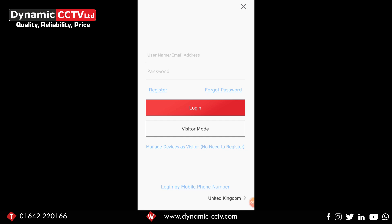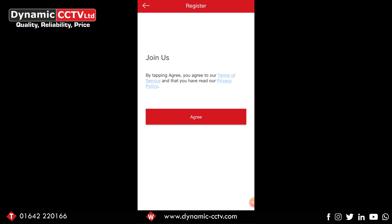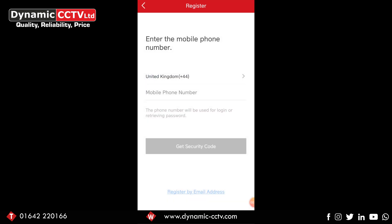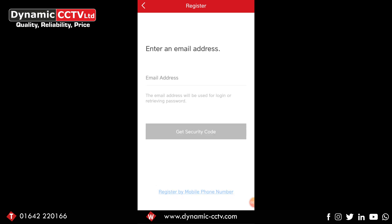The first thing you want to do is decide if you're going to create an account based off your email address or your phone number. On the front page there's a register button above the red login button on the left. Select that, and then you'll need to agree to the terms and service by clicking agree. The enter mobile number option comes up first, but at the bottom highlighted in blue and underlined you've got register by email address. If you select that you can type in the email address you want to create the account from, but for the sake of the video we're going to do it by mobile phone number.